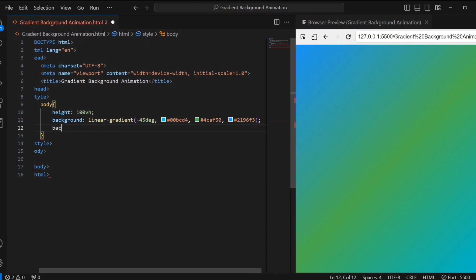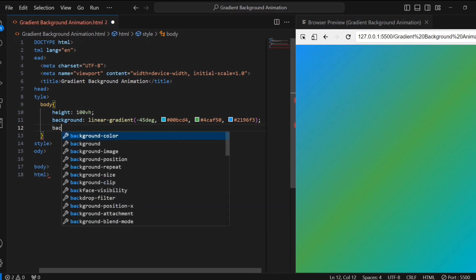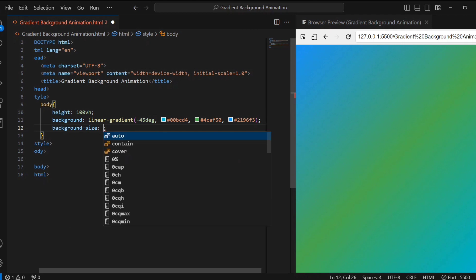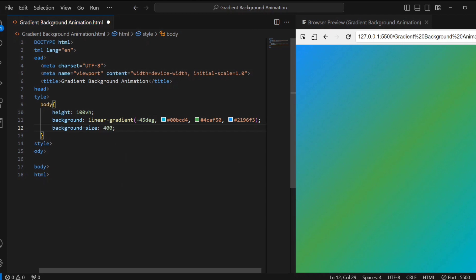I am setting the initial background size to 400% both horizontally and vertically. This means the gradient will cover a larger area than the viewport.